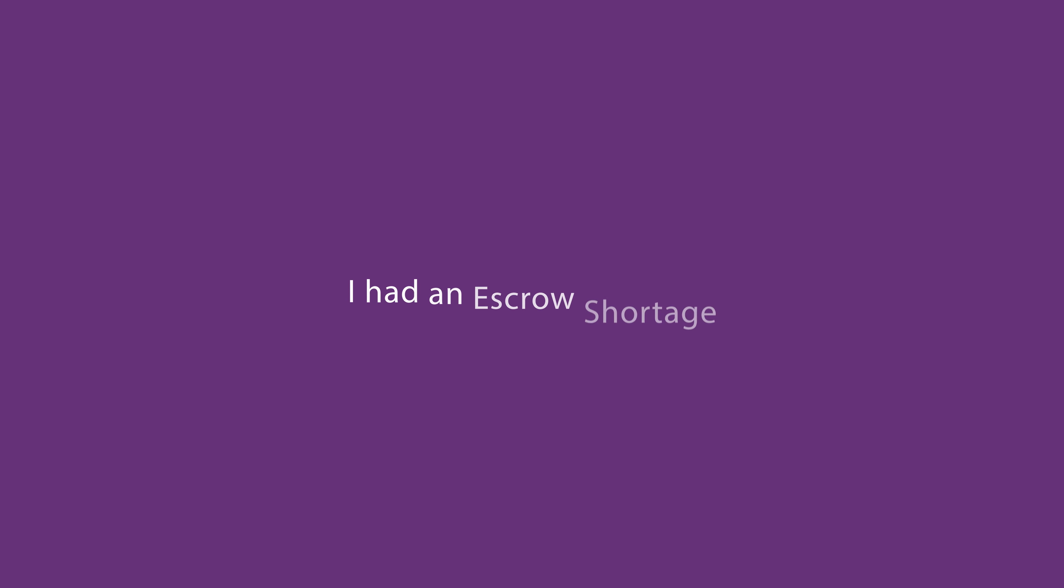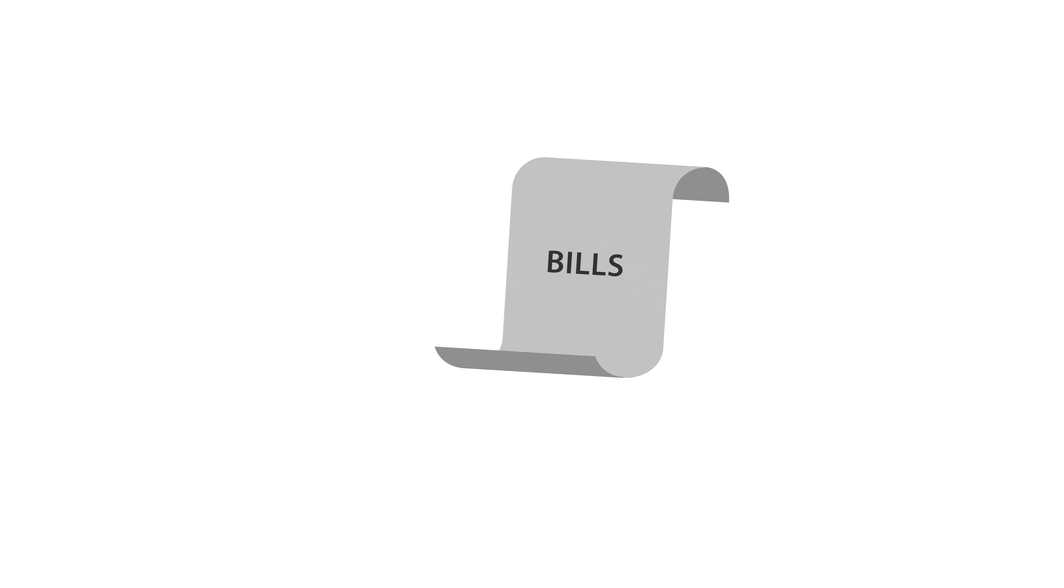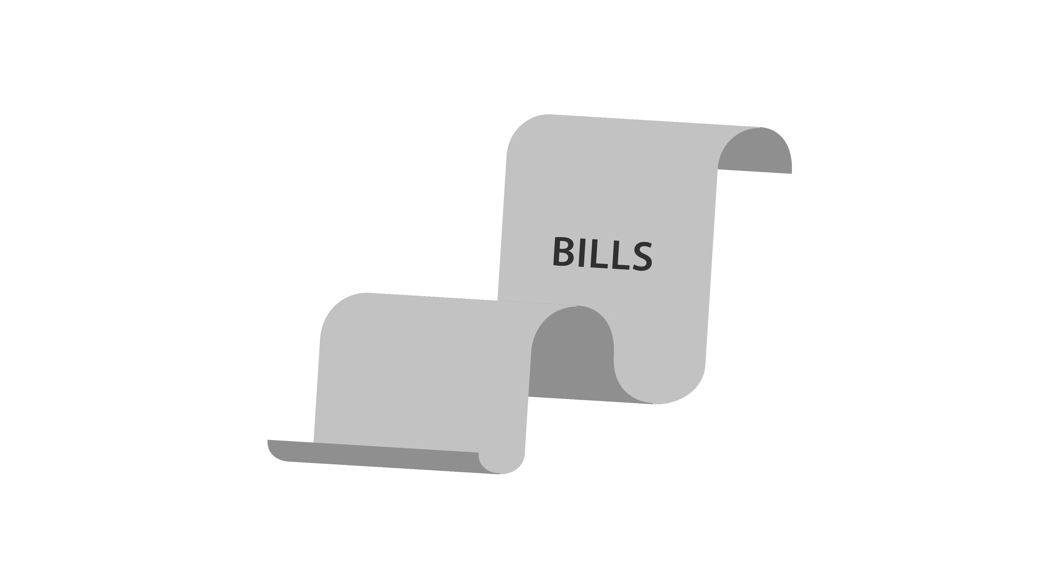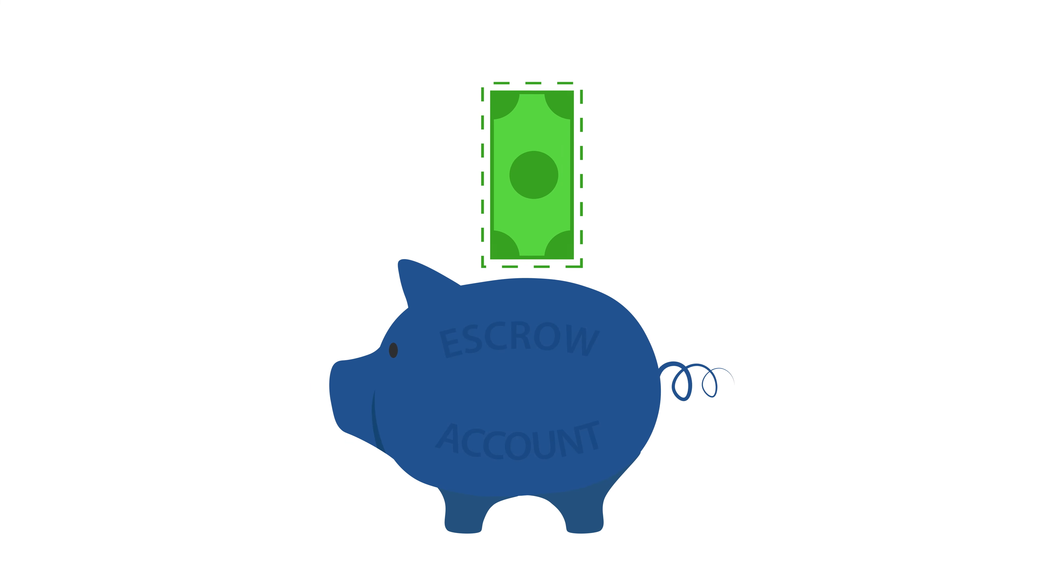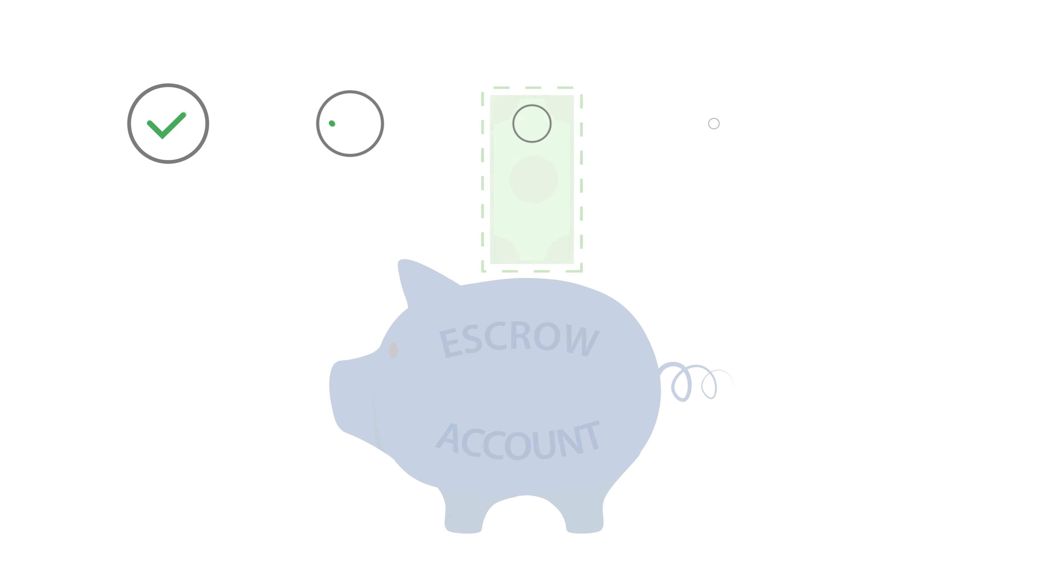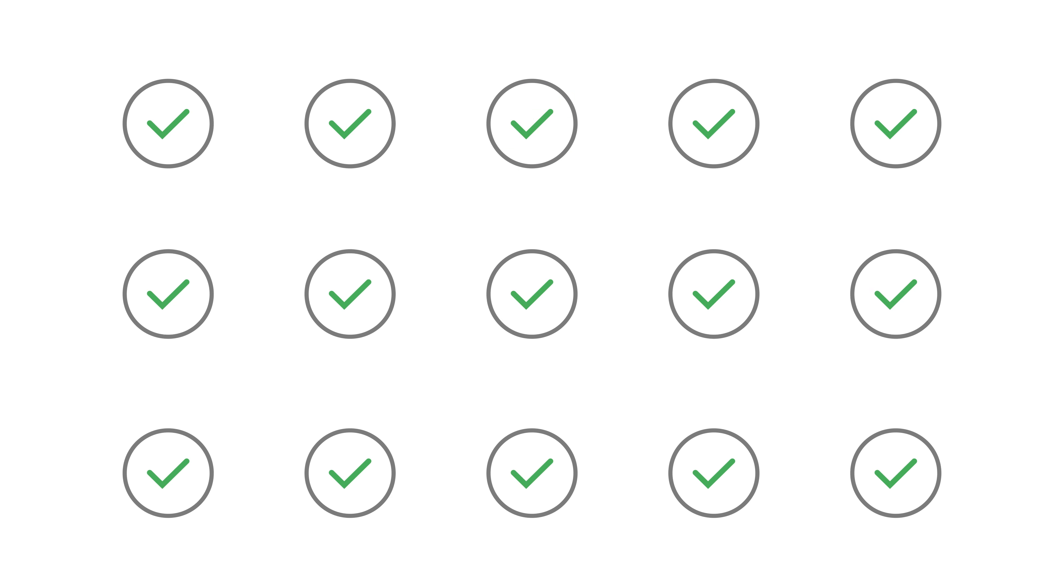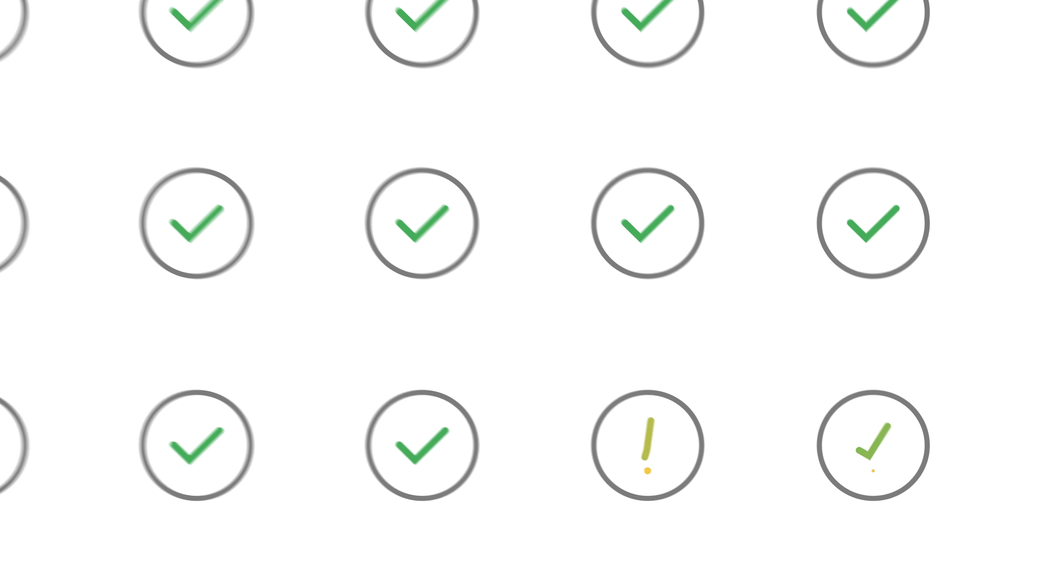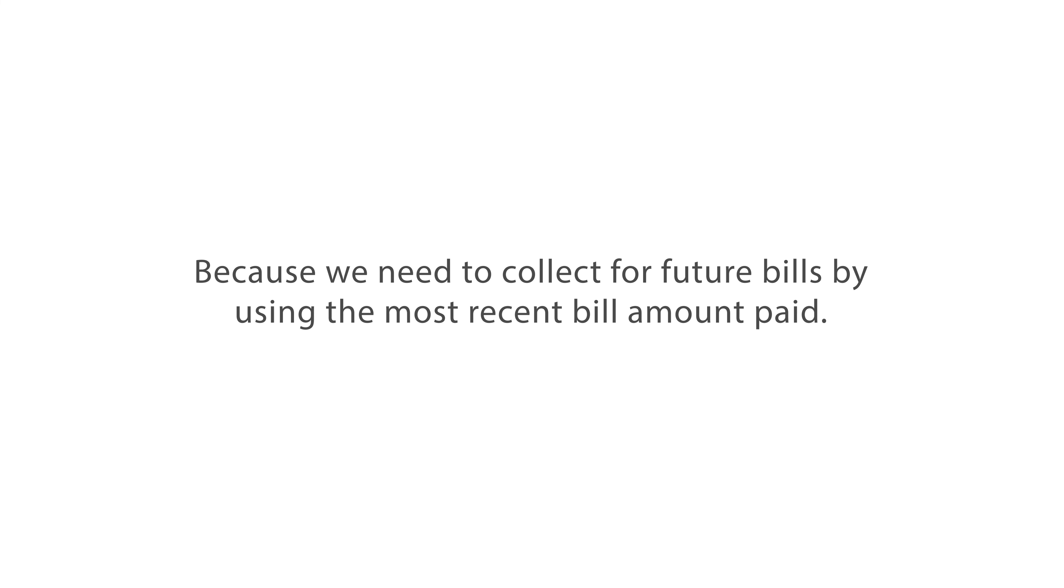I had an escrow shortage. How can I bring my payment back down to what it was before the payment change? An escrow shortage means one of your bills came in at a higher amount. RI Housing still makes the payment for you, but now you owe more money into your escrow account to pay us back for what we covered. Once you've finished paying off the shortage, your mortgage payment can't return to your previous payment amount because we need to collect for future bills by using the most recent bill amount paid.